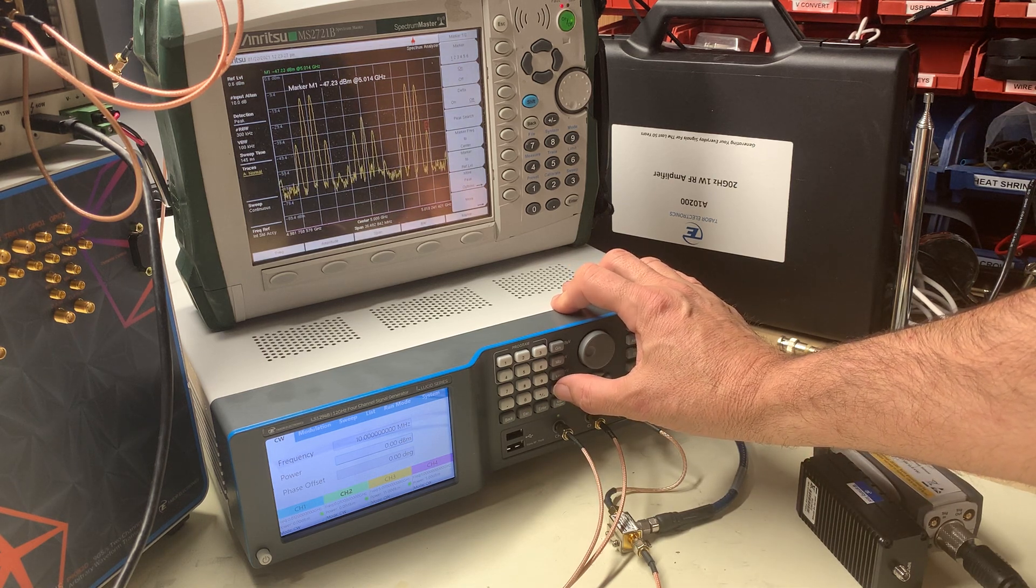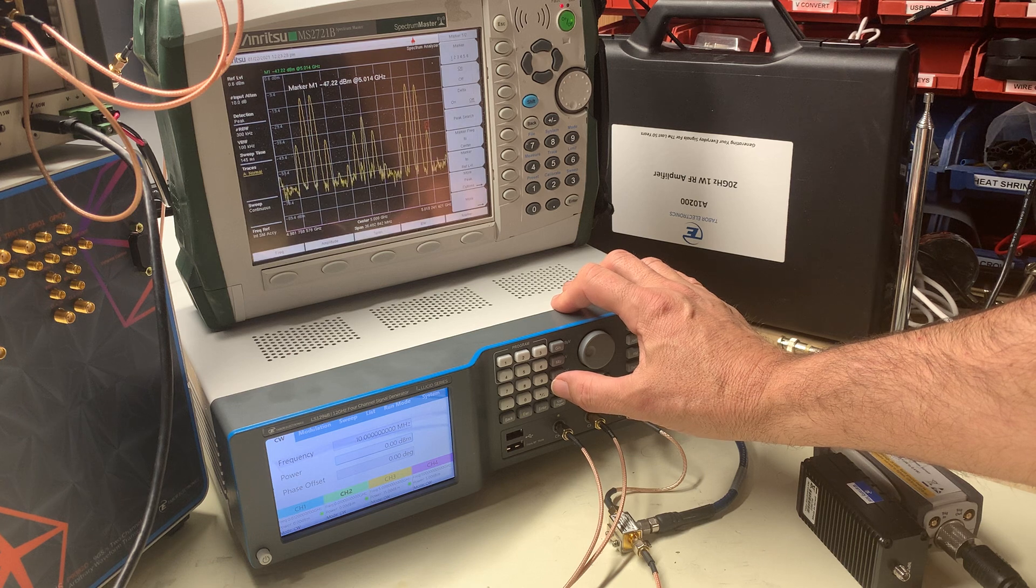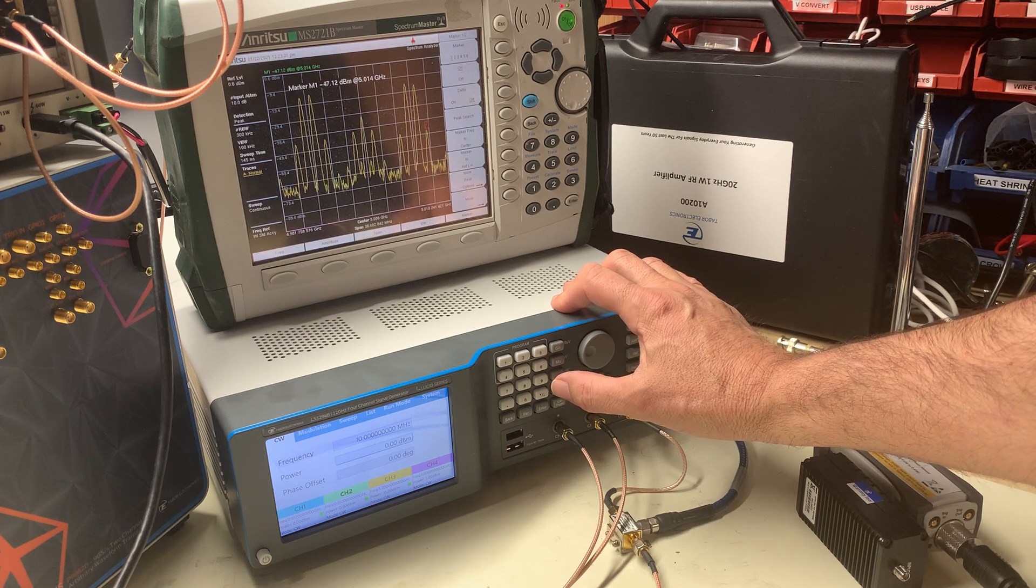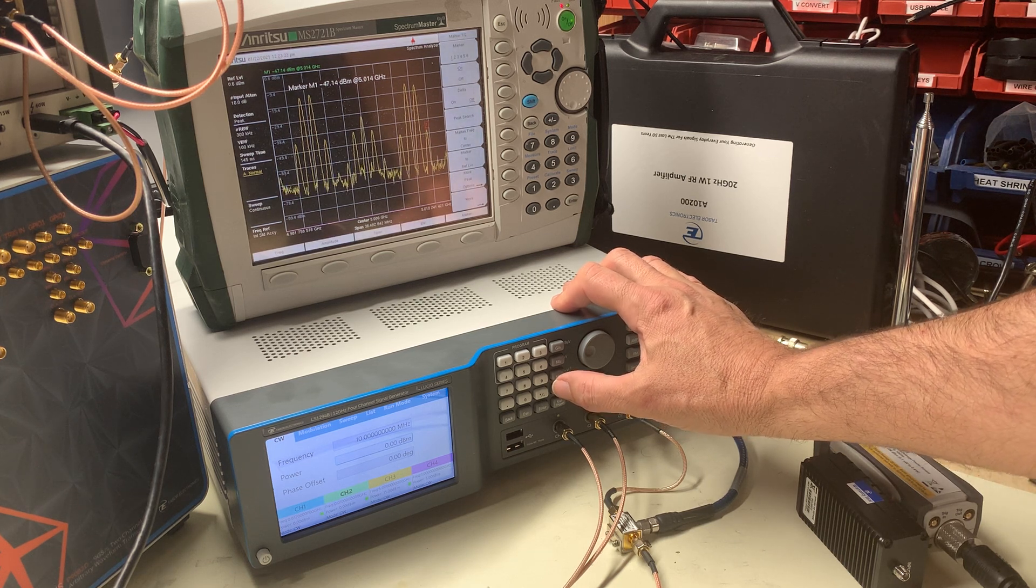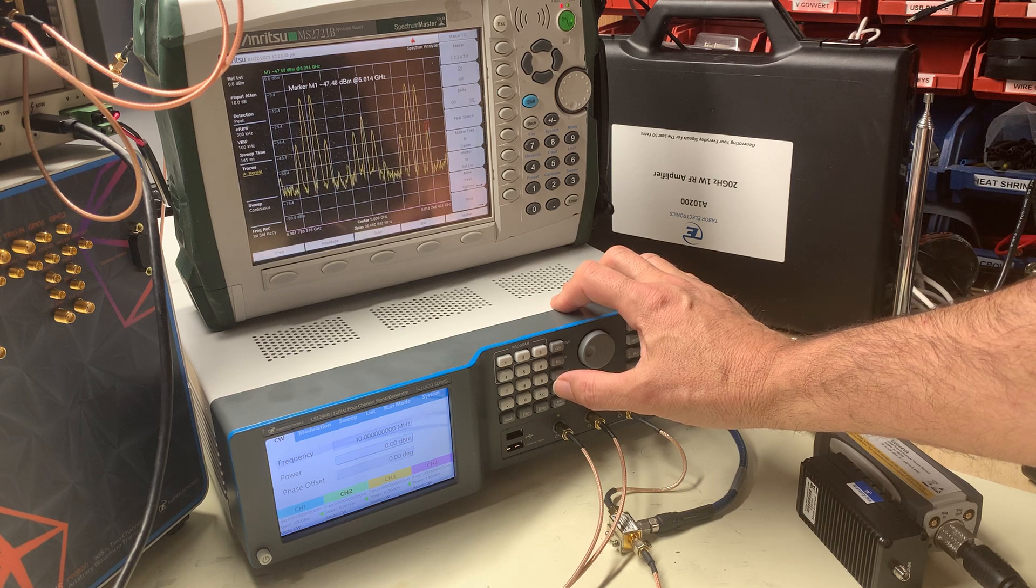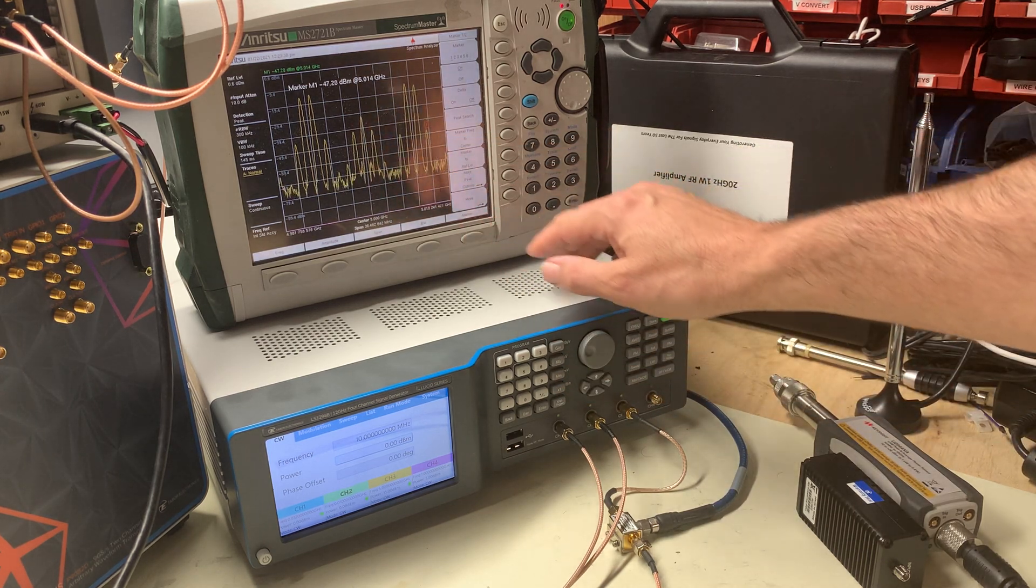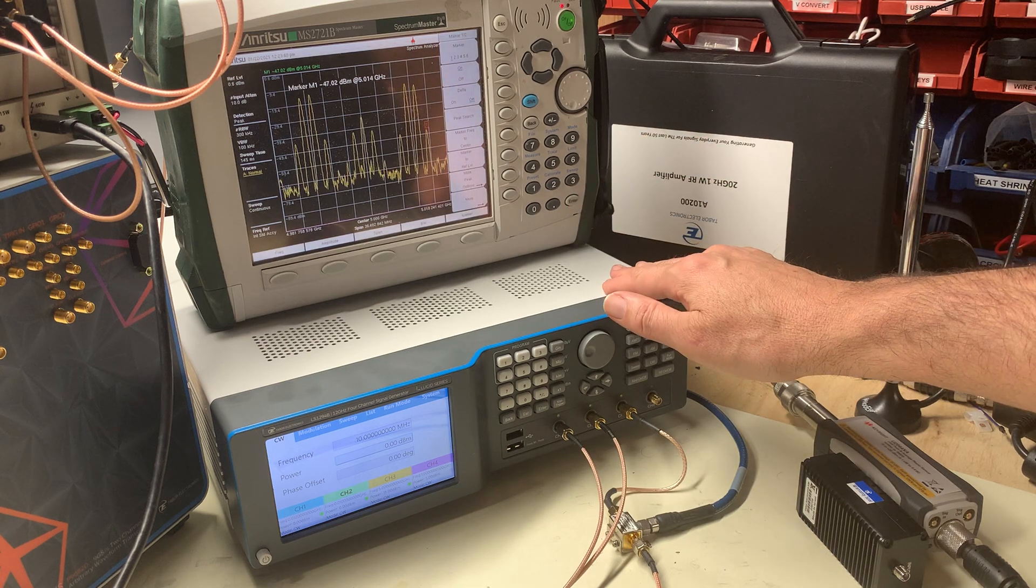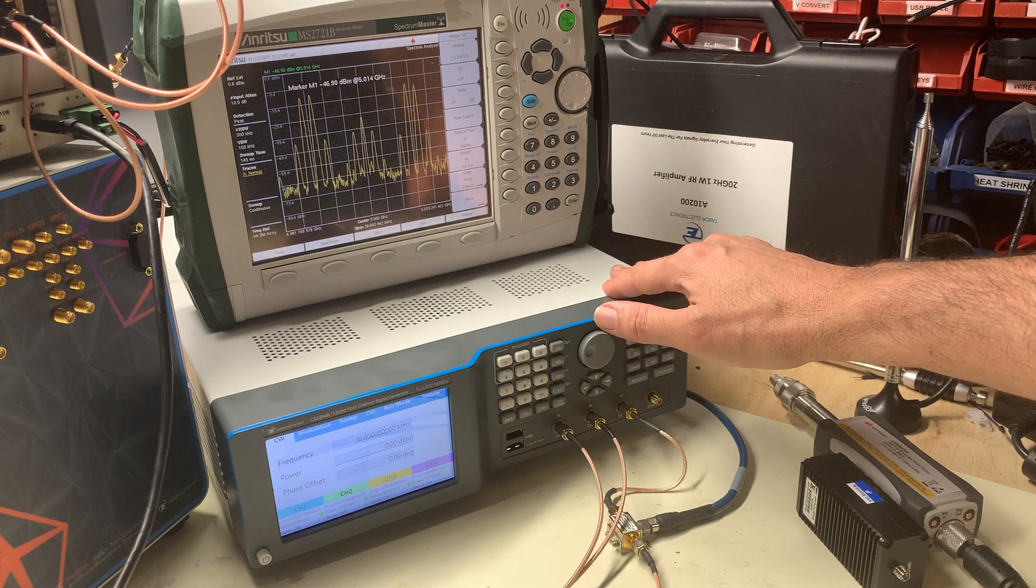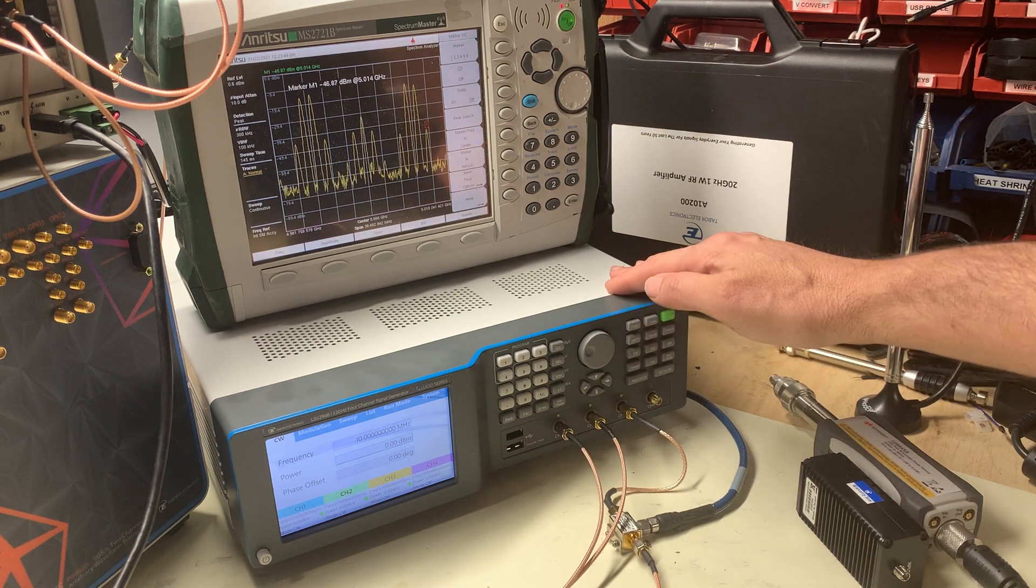And now you can see on the marker I'm reading minus 45 dBm. So a three times change in the amplitude of the product, verifying that it is actually a third order intermodulation product.